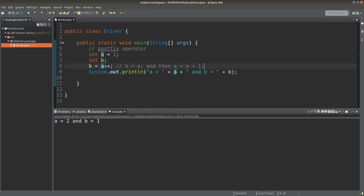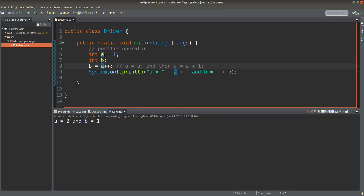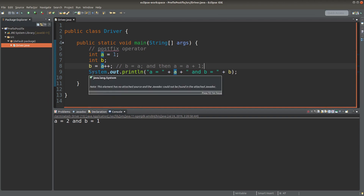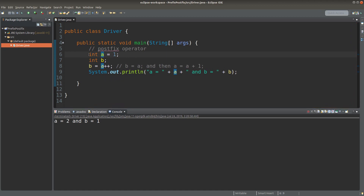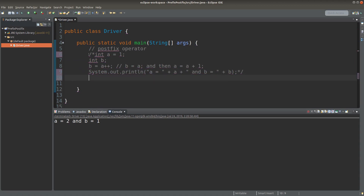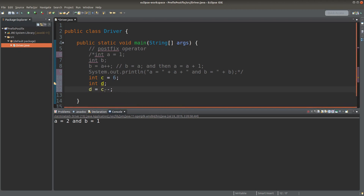Can we have minus signs followed by the variable name? Yes, we can. We will have another effect. Let us see some examples. I'm now going to have d equals c--. What does it mean by the postfix operator consisting of two minus signs? It has this kind of effect.